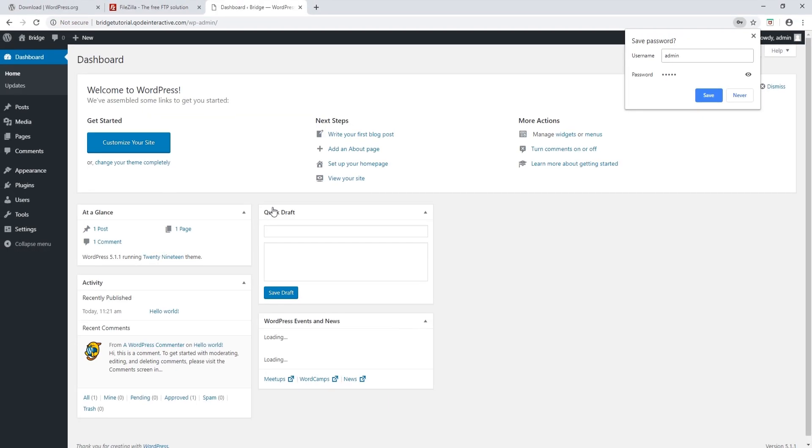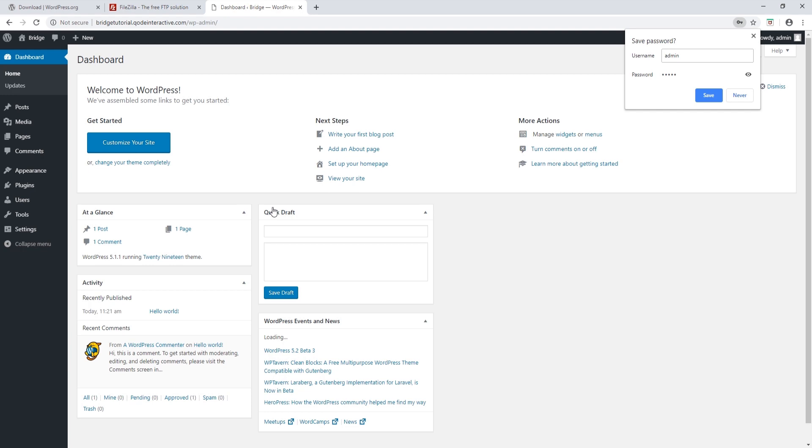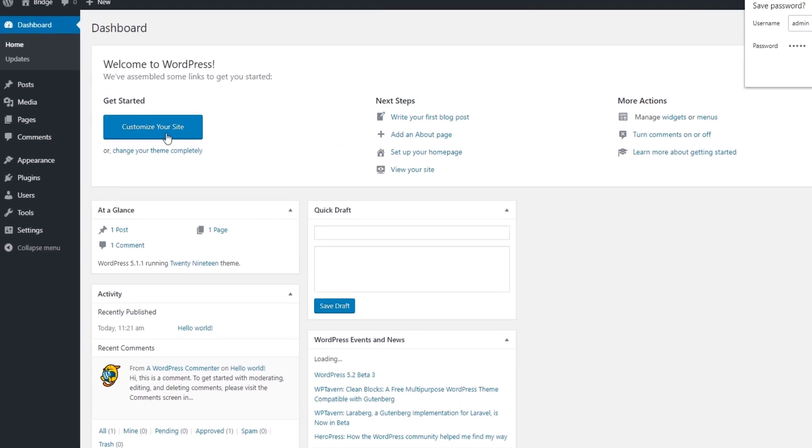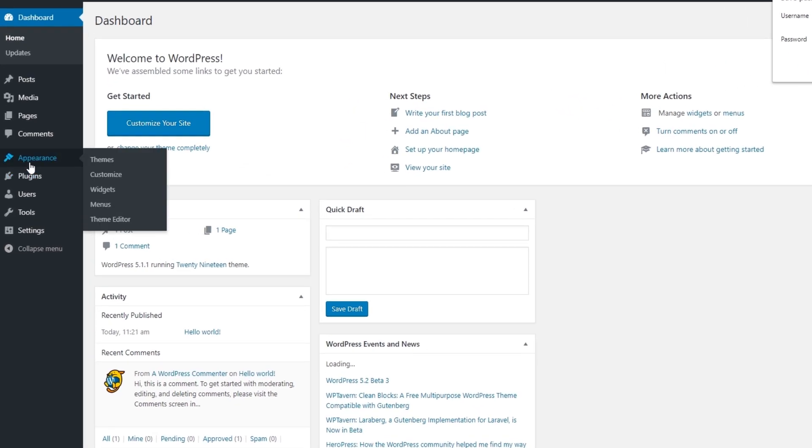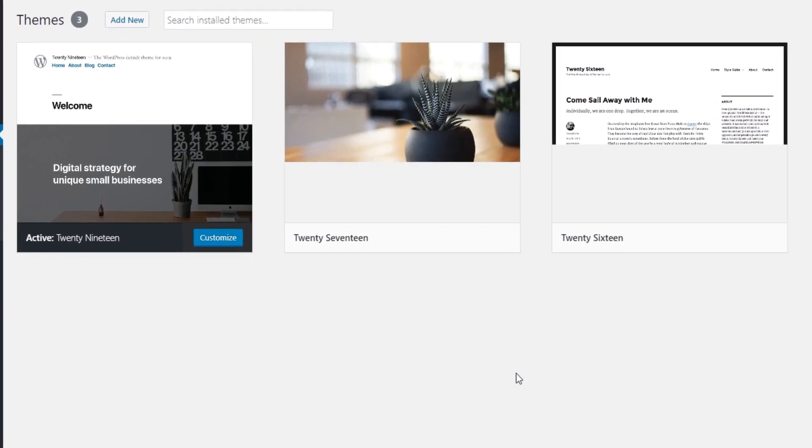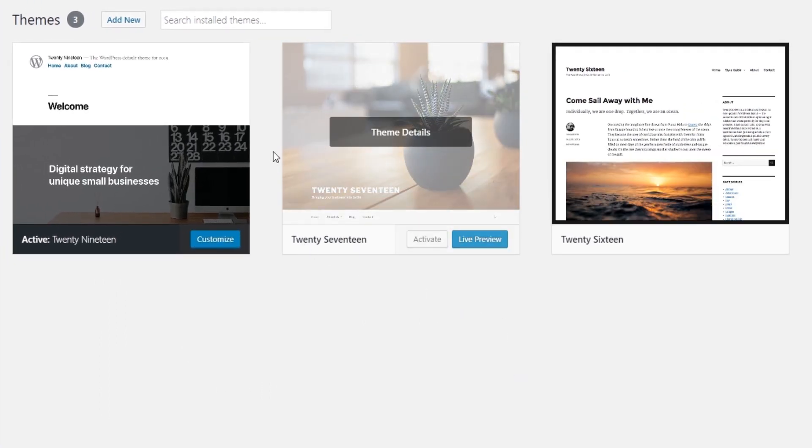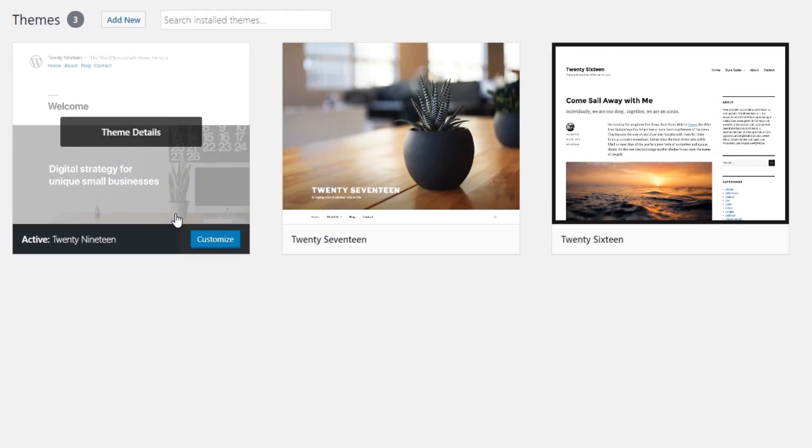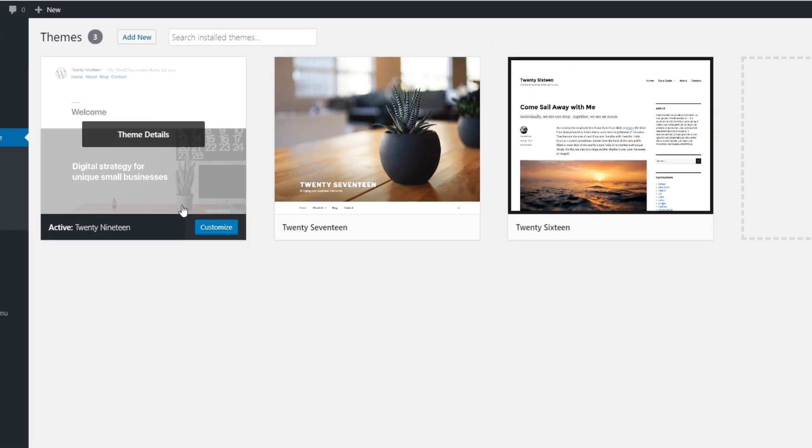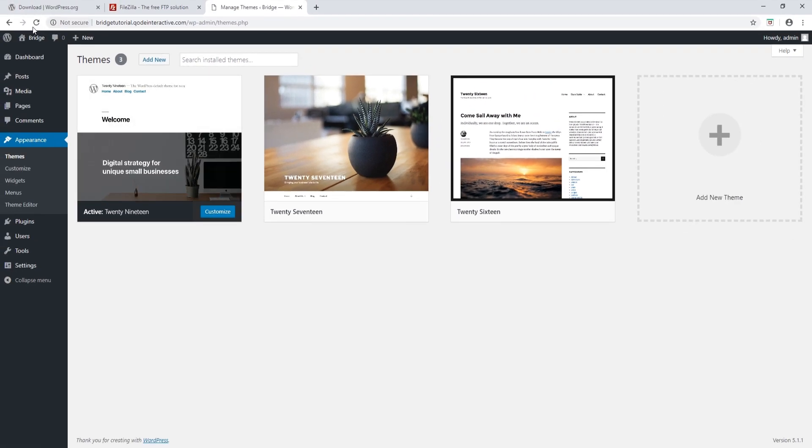Great! We now have WordPress installed. Let's click on Appearance, Themes. Here you will see the default themes that come with WordPress. As of now, 2019 is the latest theme that they developed. I'm going to click on my home page.